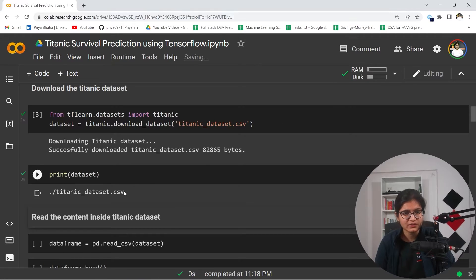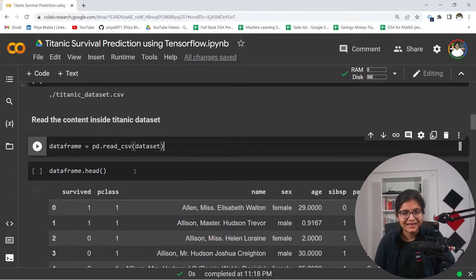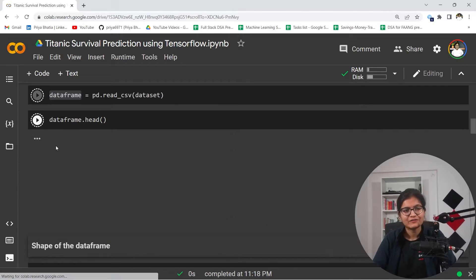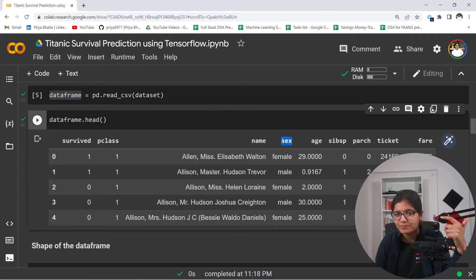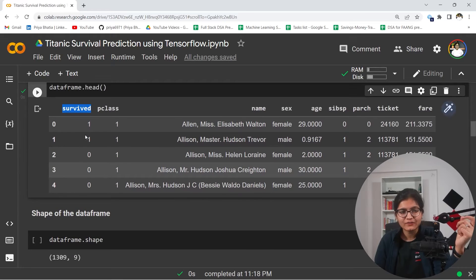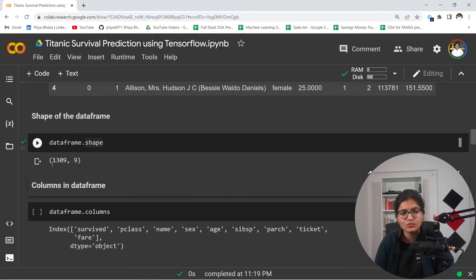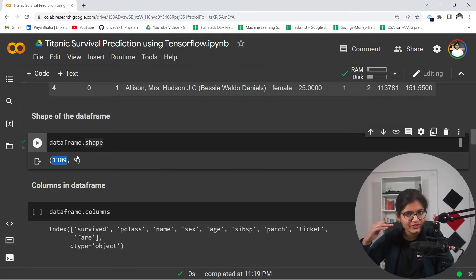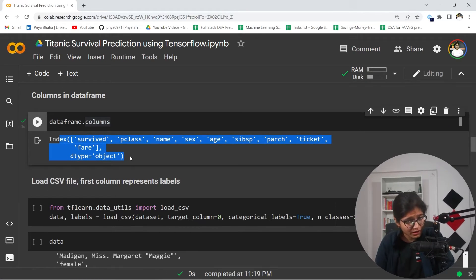Once we download the dataset, if we print it we will be able to get the CSV file. If we want to read the content inside that CSV file, we call read_csv to get a DataFrame. Using dot head, we get the top 5 records, starting from survived, p_class, name, sex, up until the fare column. We want to predict the 'survived' column — either 0 or 1. If we check the shape of our data, we can see almost 1300 rows and 9 columns.